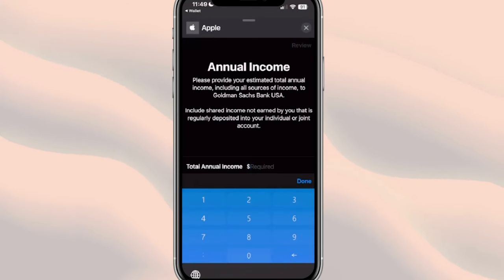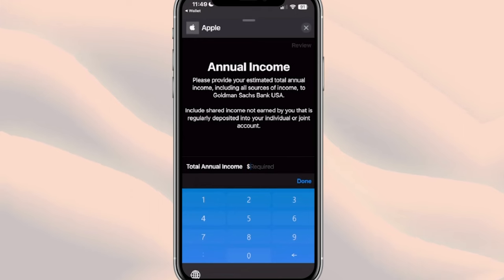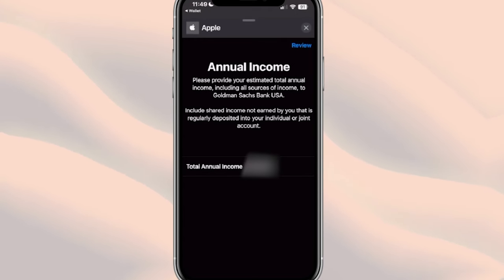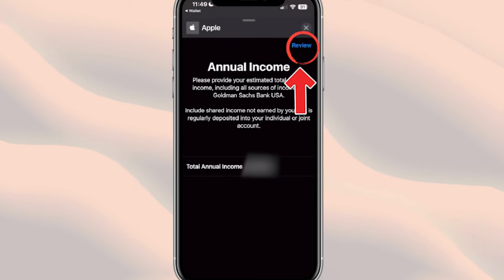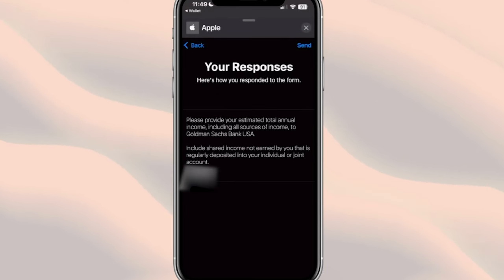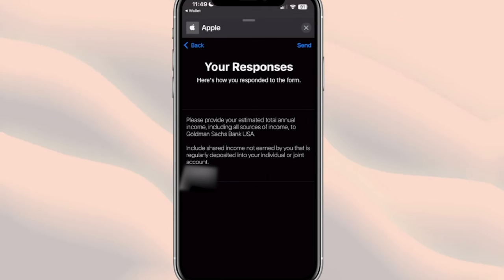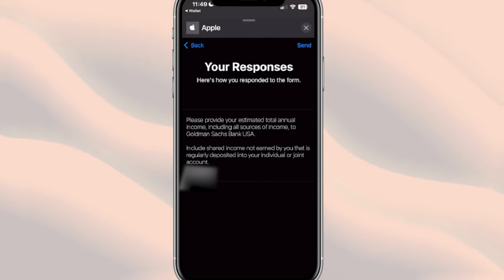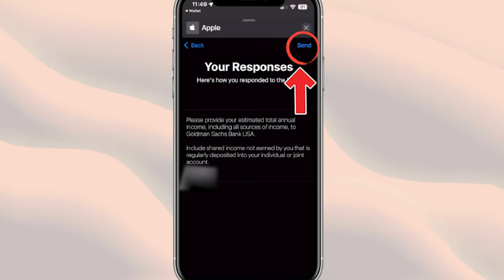It then asks for your annual income and says to please provide your estimated total income including all sources of income. Once you've entered your total annual income, you'll see 'Review' at the top right — click on that and it shows you how you responded to the form, essentially verifying you put in the right numbers.